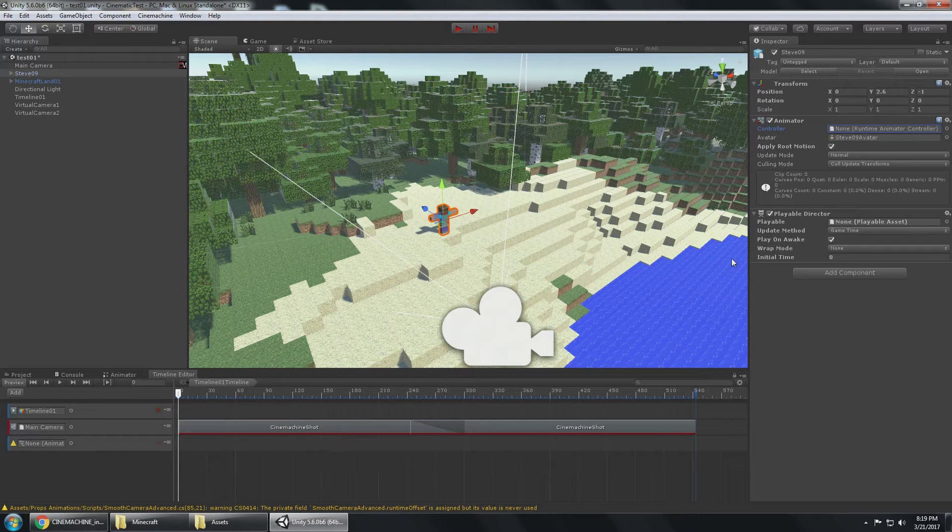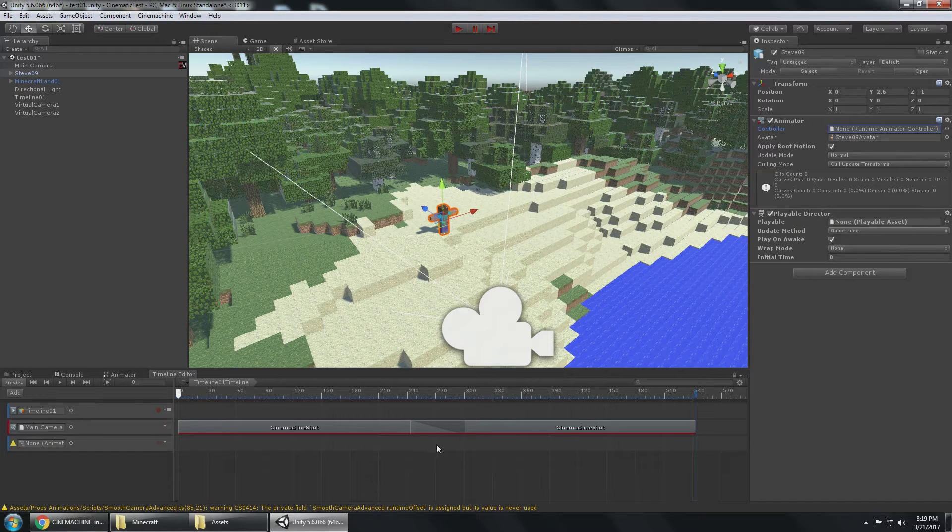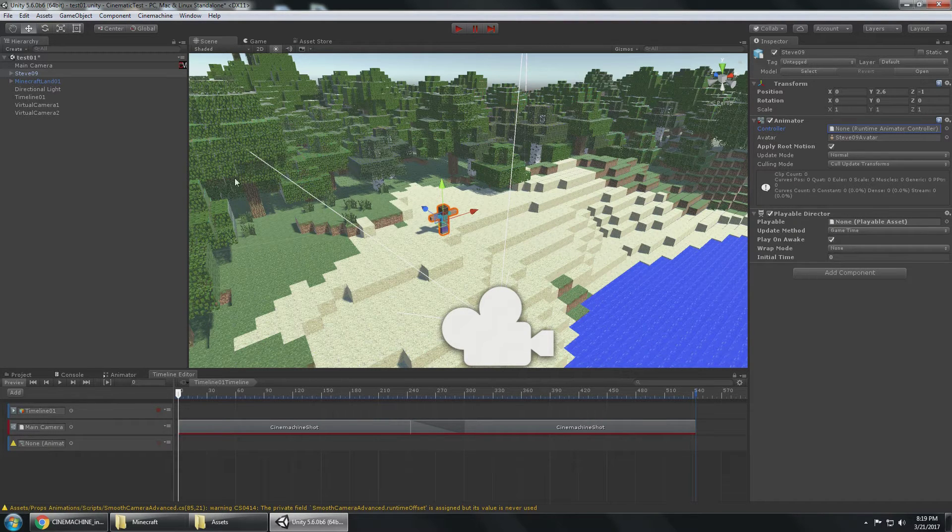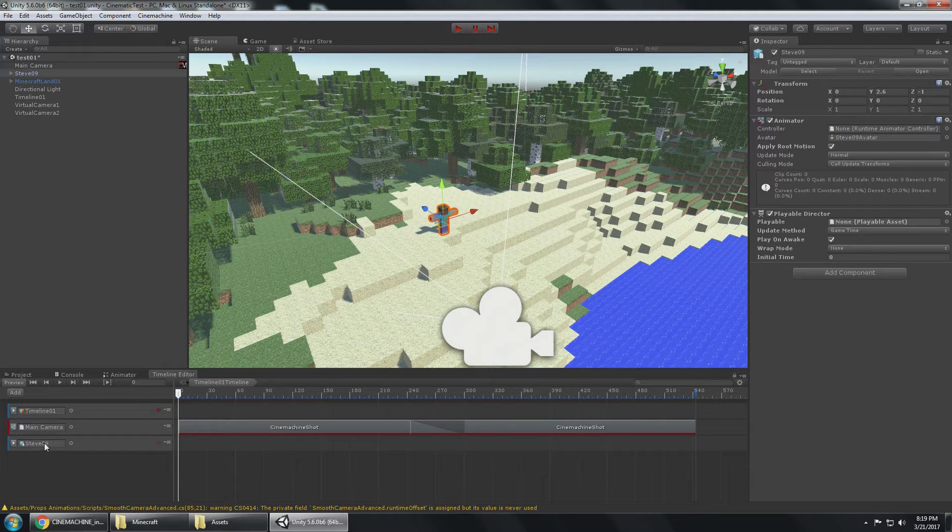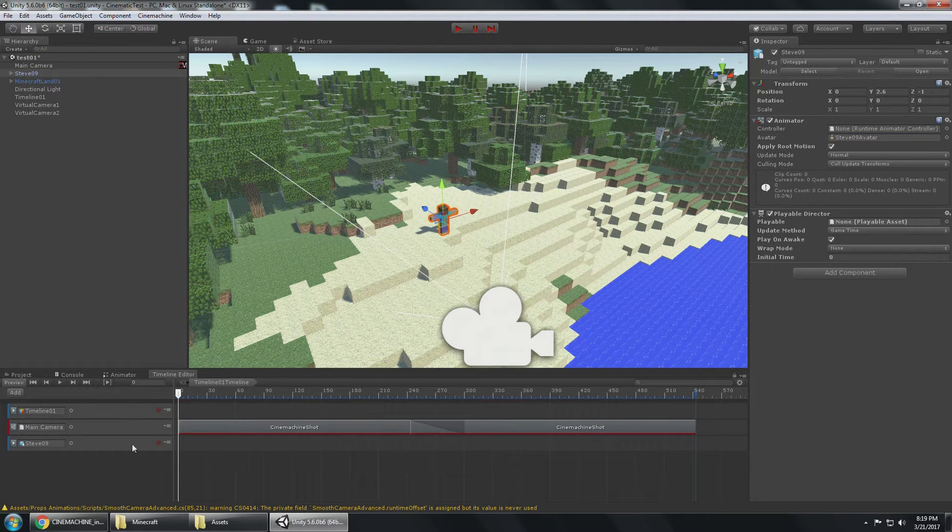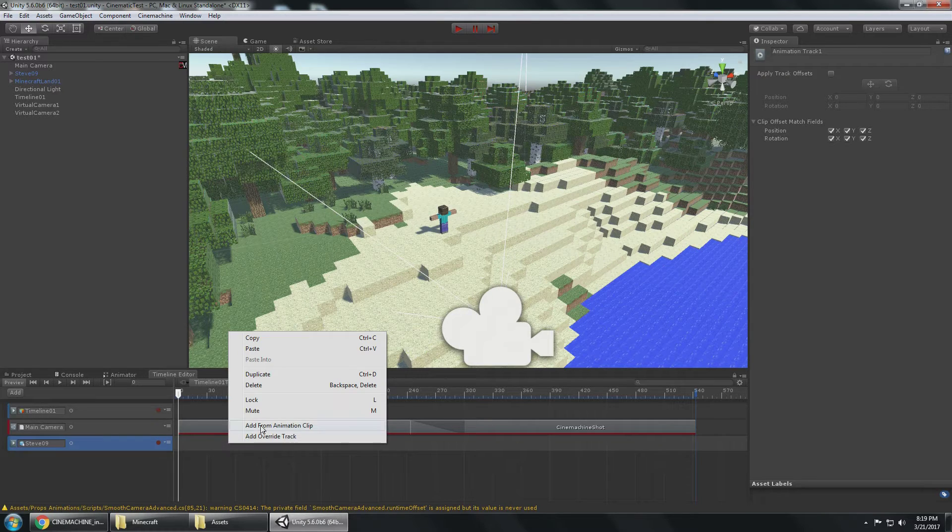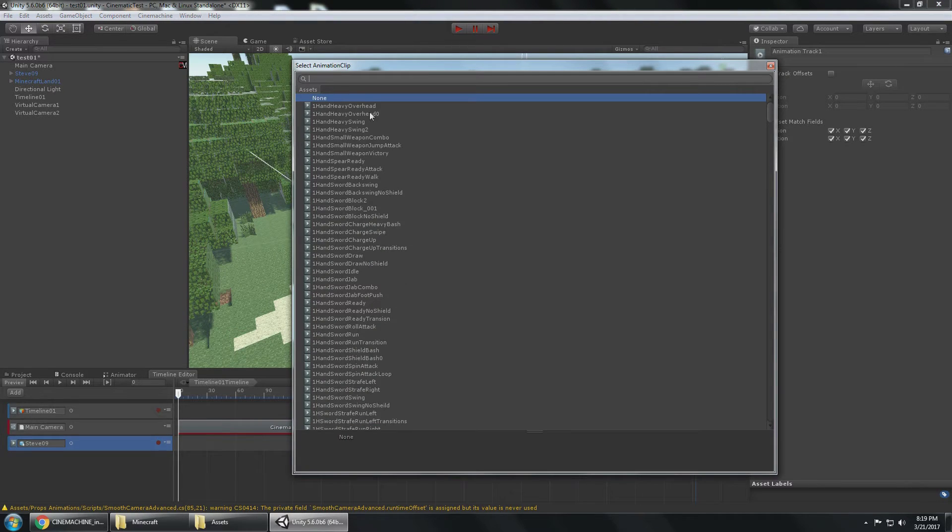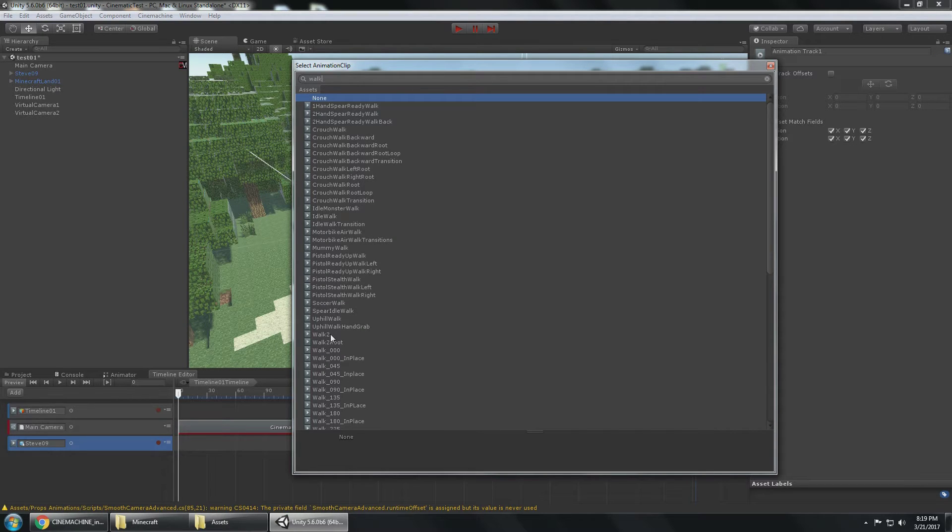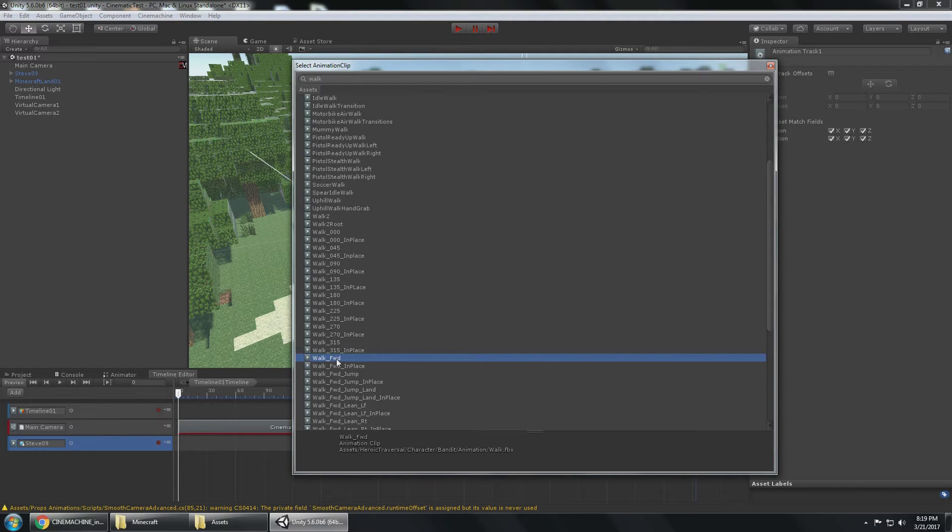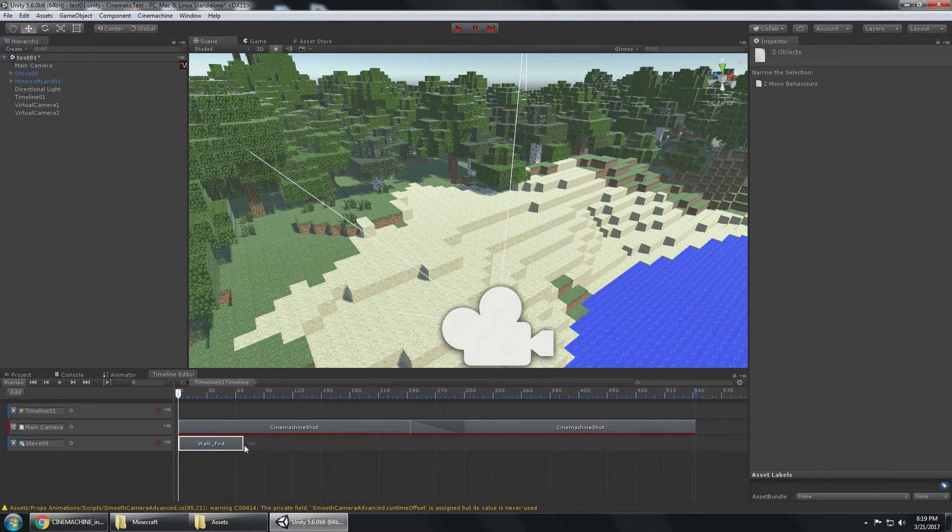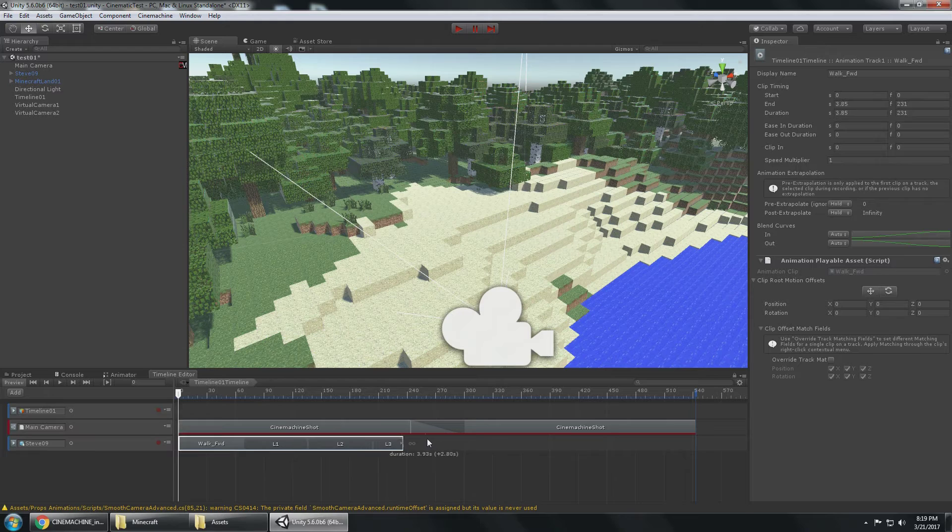Steve has an animator now. There's no animation controller, but with this I don't know if I need it because essentially this seems like it's controlling the animations to me. I want to do root motion, so I'm going to add Steve in here. I noticed I can add it from an animation clip.